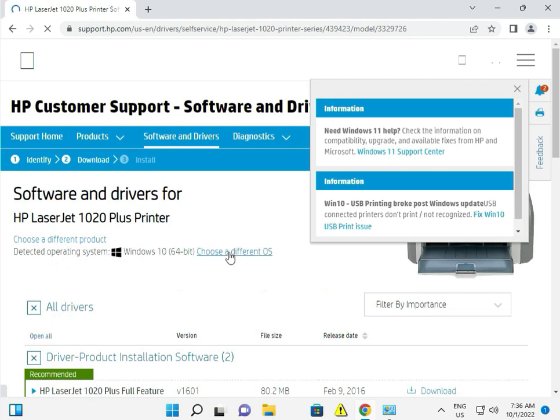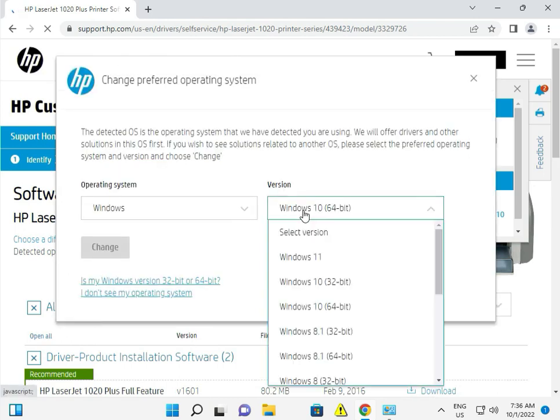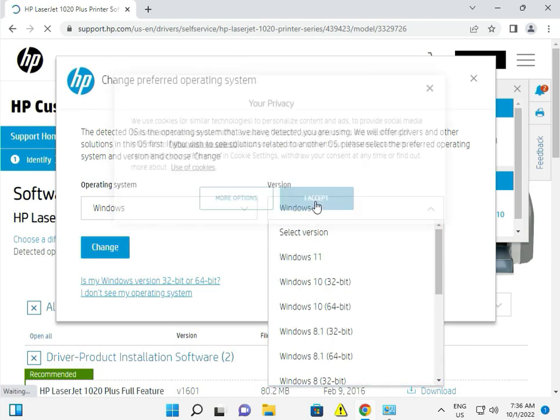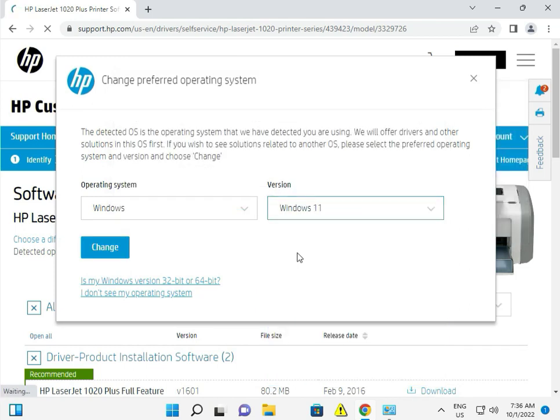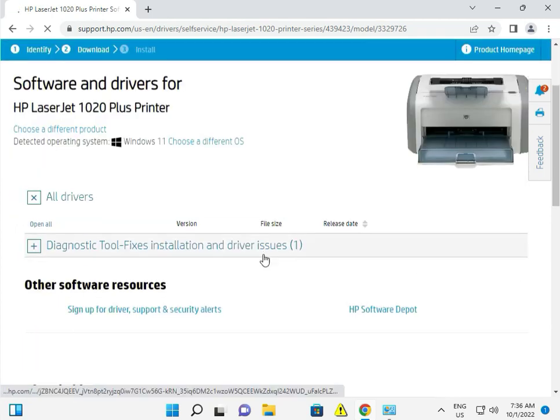You can select Windows 11, and change as needed. Because Windows 12 new drivers are not available yet.